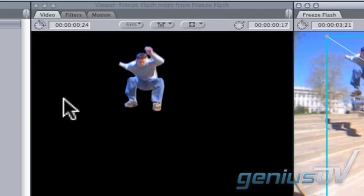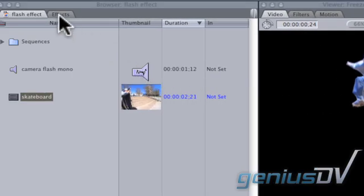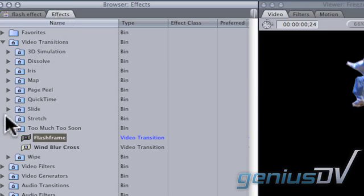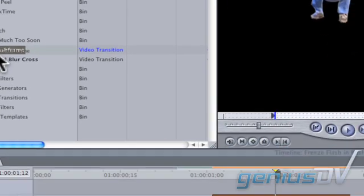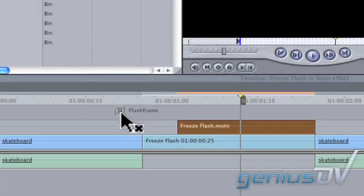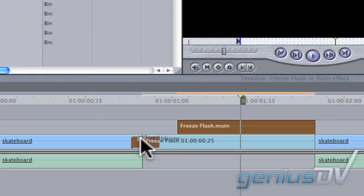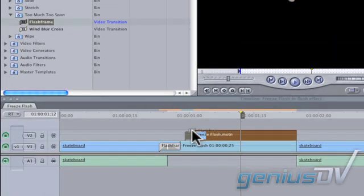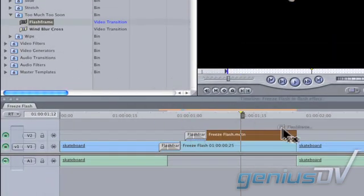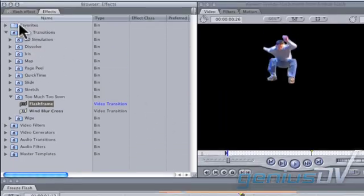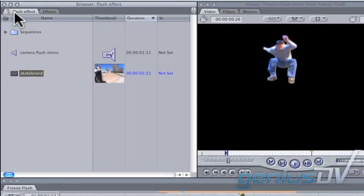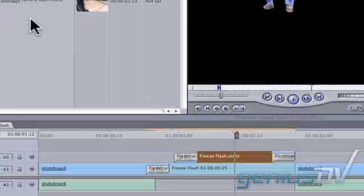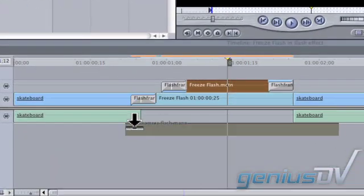The last step is to add a flash frame transition to your edit points. And finally I'll add a couple of camera flash sound effects that line up with my flash frames.